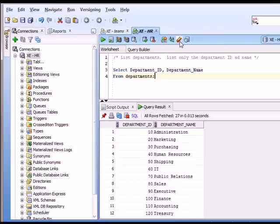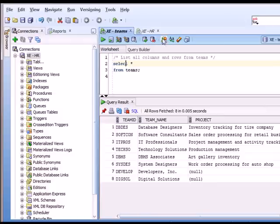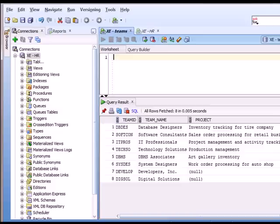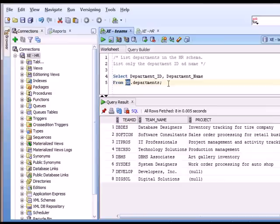Now to show you the impact of the grants statements I ran a few seconds ago, I'm going to now switch over from my HR connection to my teams connection. And, you know, if I had thought about it, I should have tried to view that data from this account first before running those grants. And you would have seen that the database would tell me that the table doesn't exist. But now that I've granted access to the HR tables, I can run a command in another account.